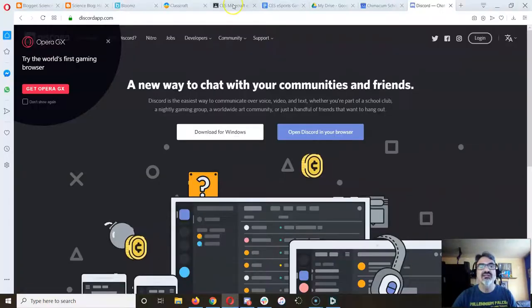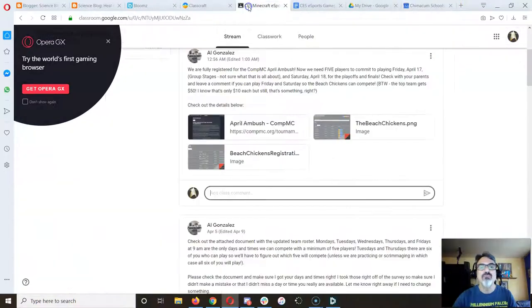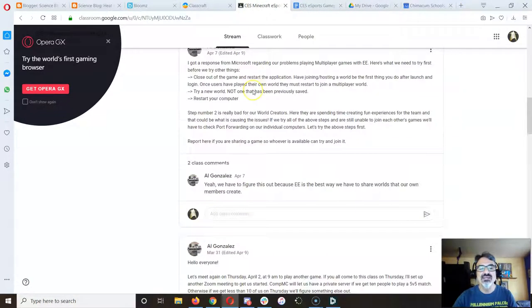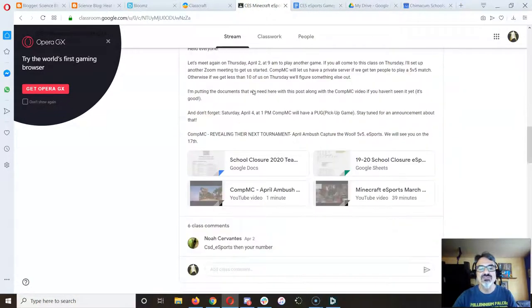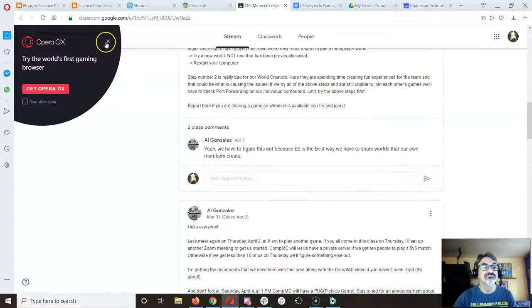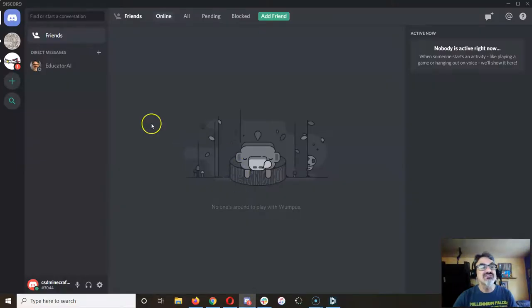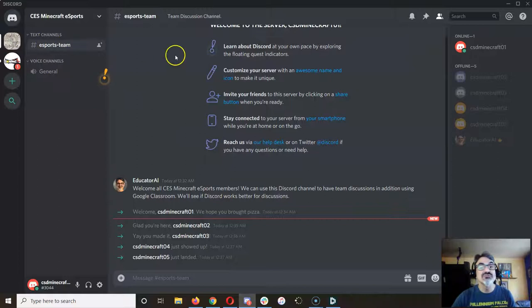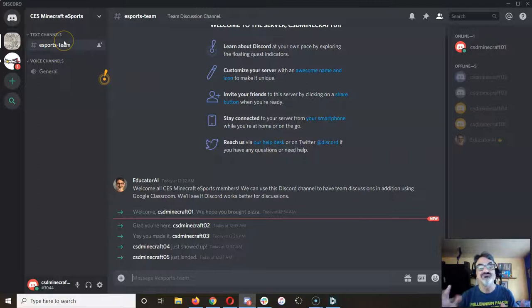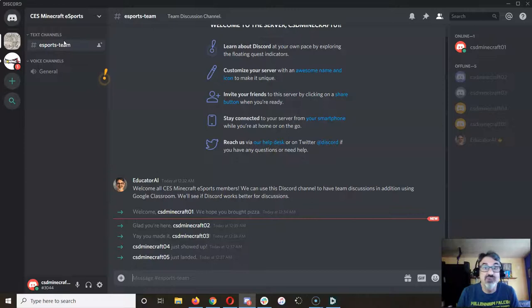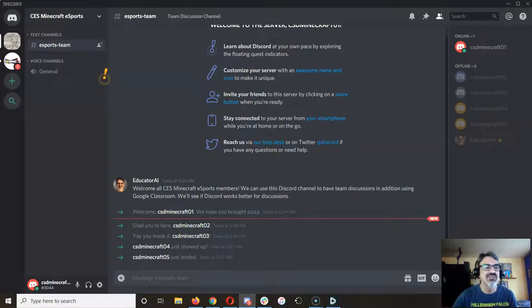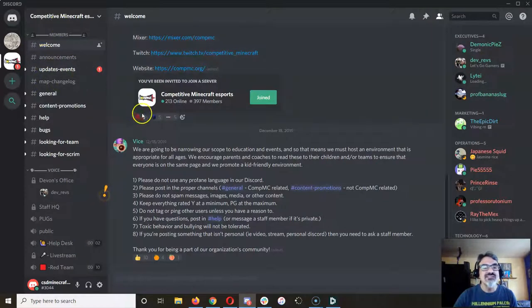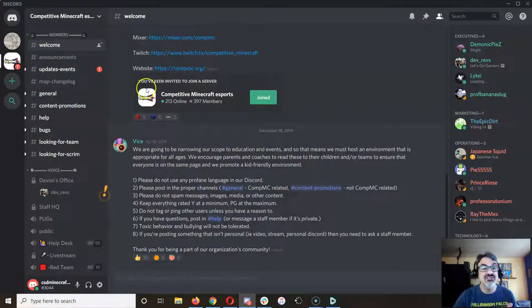And if you find it, you just have to scroll down to here and this has everything you need. But now you go into Discord and I've got us our own CES Minecraft esports team Discord. And maybe this will work better for our discussions. But this is the competitive Minecraft esports Discord.